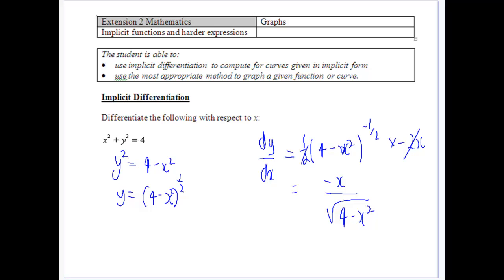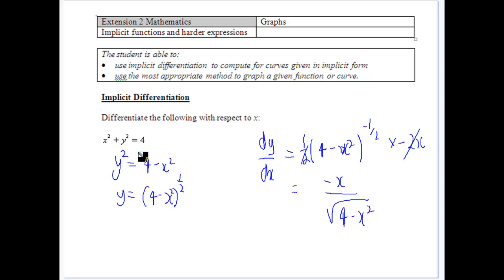Implicit differentiation is similar to all the other differentiation we've done, but what we want to do is still derive without necessarily having x as the subject. If we have a look at x squared plus y squared equals 4, it's not too bad a way to do this one.